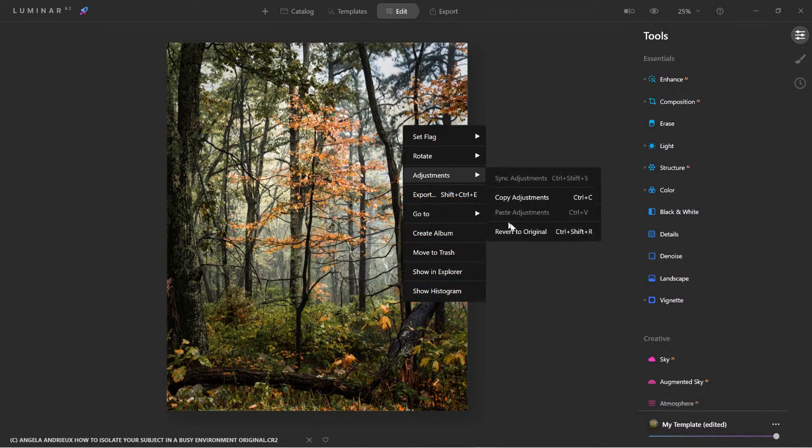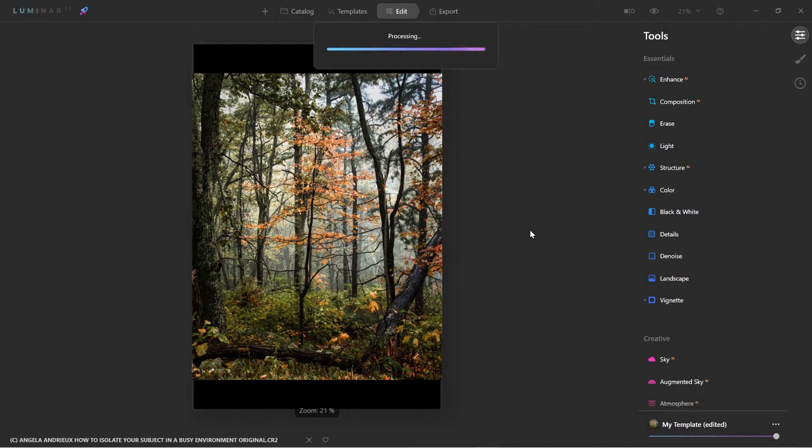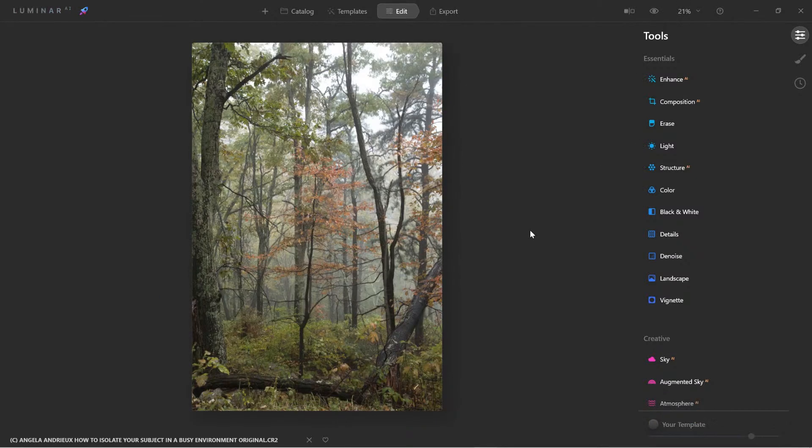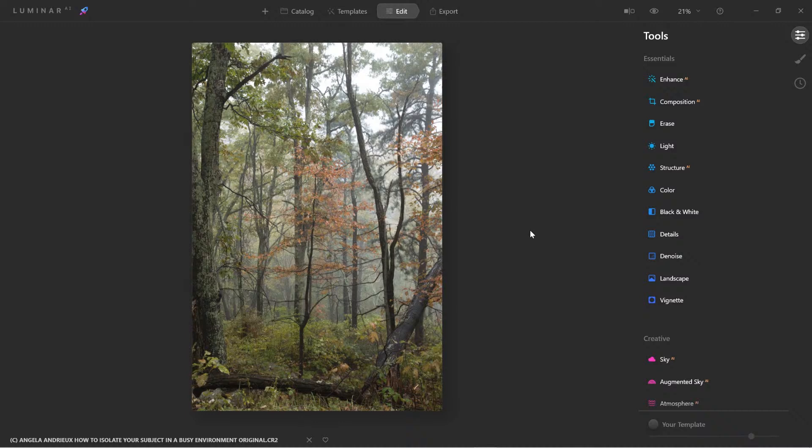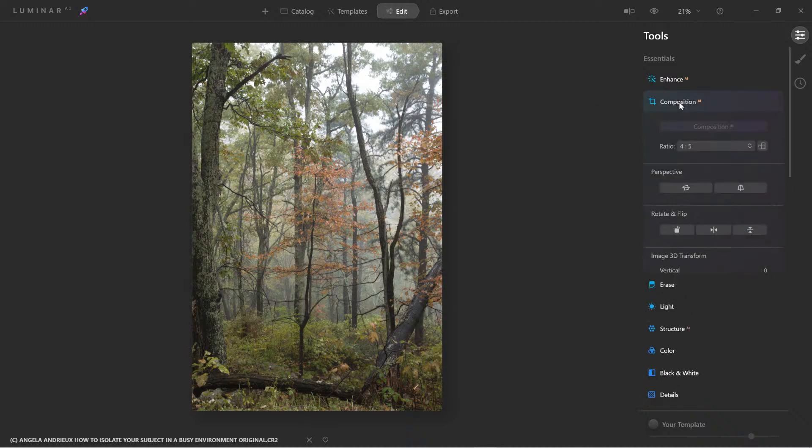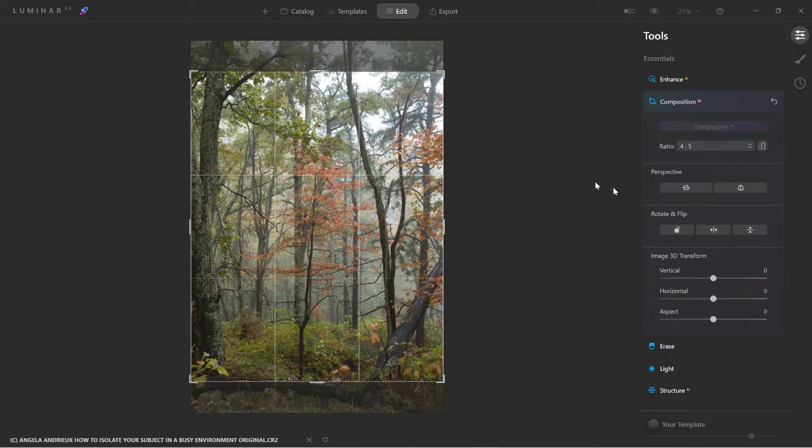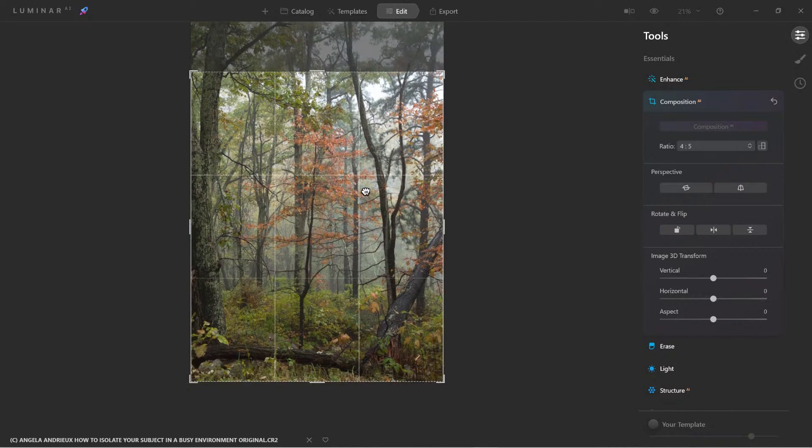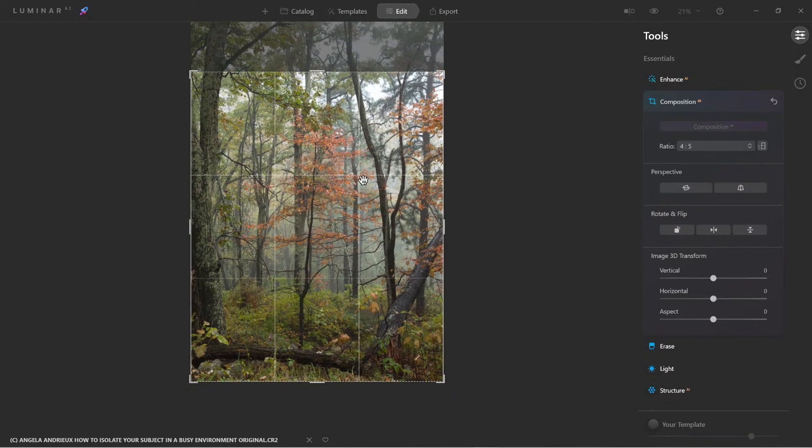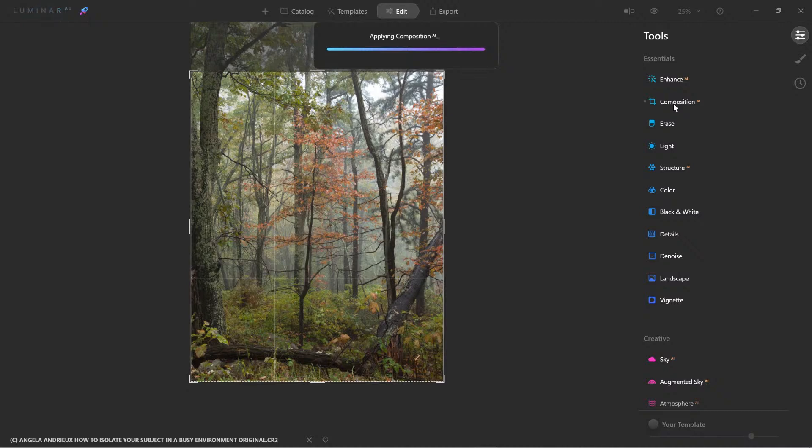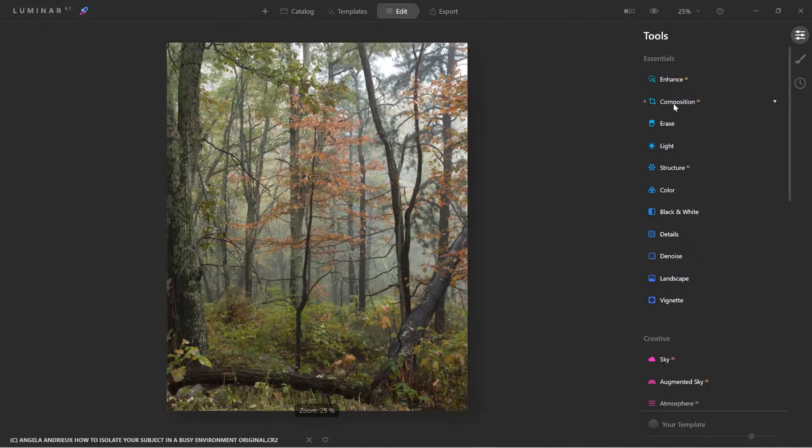Alright, so let's start from the beginning. I'll right click, adjustment, and we'll revert to the original. Now, here let's start with the crop part first. And I'll bring it down. Good. So already, the image is being isolated right here.